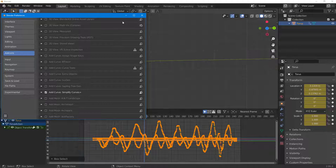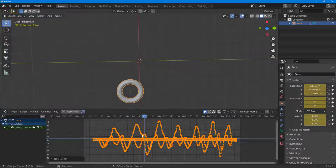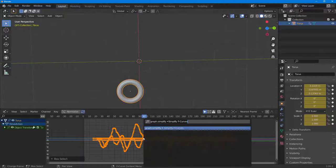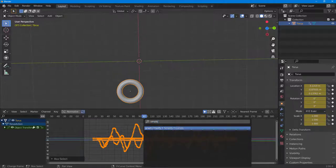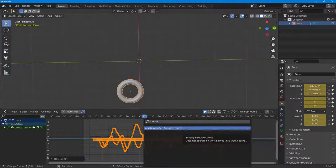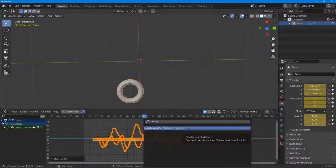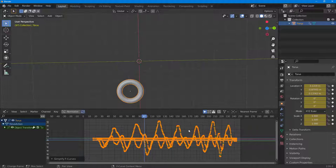Once you enable that, you will have access to an option. To access that, I'm going to press F3 on my keyboard. Over here in the search area, simply type in 'simplify' and you'll have the Simplify F-Curve option right here.